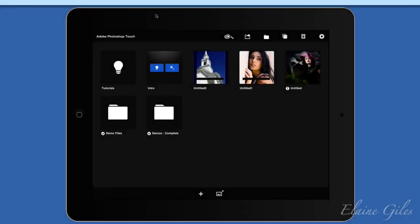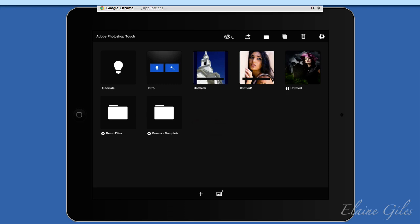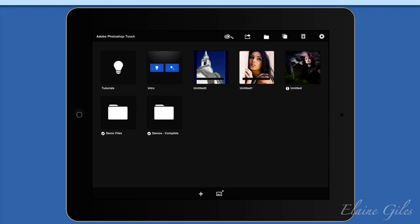I said I would show you one of the tutorials and I will. Let's have some fun. So what I'm going to do here is — I had to reboot, so I've lost my browser and I need my browser. It had a page open that I needed. There it is, it's opening up now.